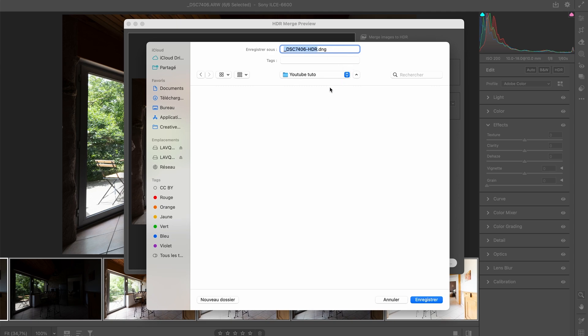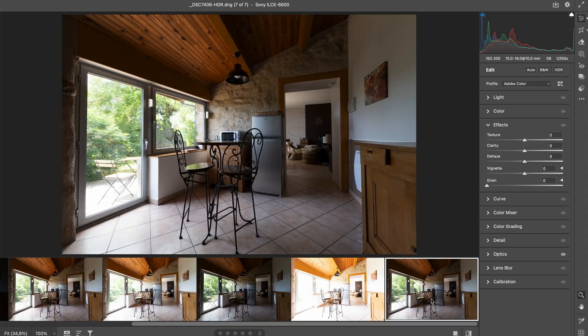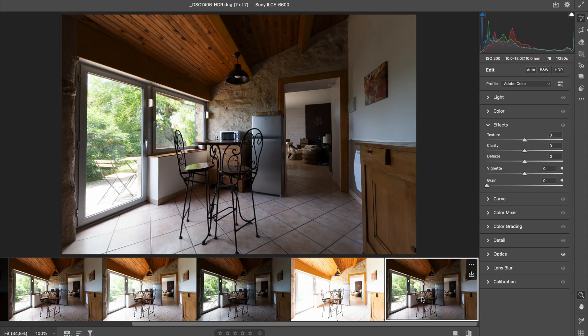So here I'm saving it inside my YouTube tutorial folder. I save it and here you can see I have a brand new image.